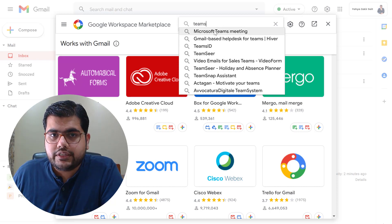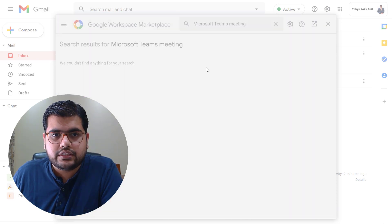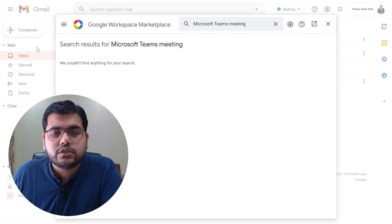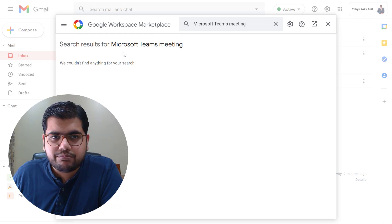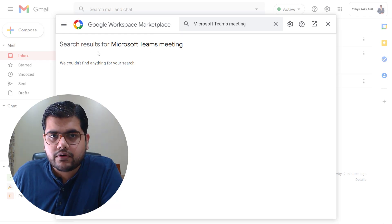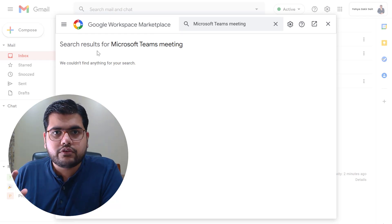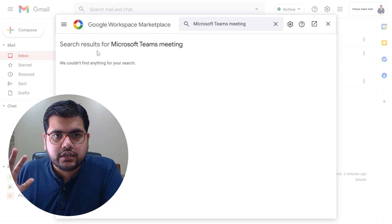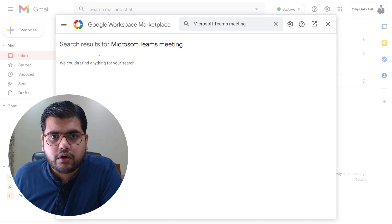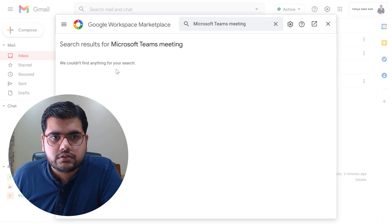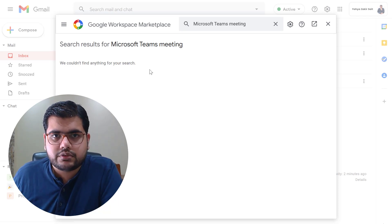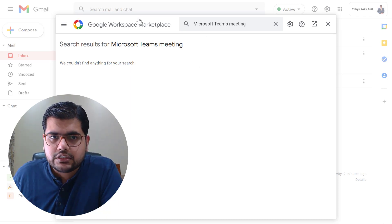You would find the Microsoft Teams meetings in the drop-down below but sometimes it doesn't pop up, right? So you don't need to get worried. It may or may not pop up. I don't know why but sometimes it doesn't come.